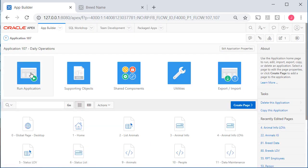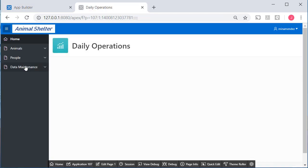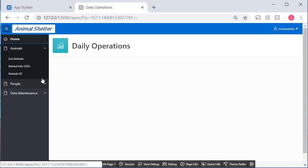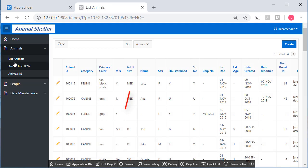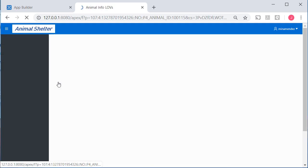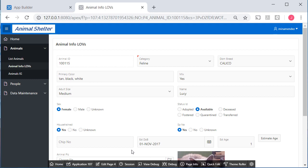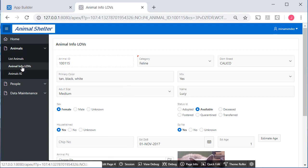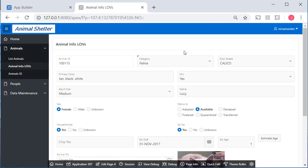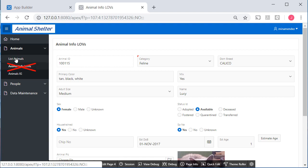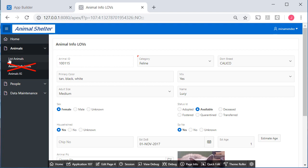When I run the application, I also have some edits to make to the menu. List of animals takes us to page 2. When we click on something to edit or to add, it goes to page 4. If I come over here to Animal Info, L-O-Vs, it goes directly to page 4. I don't actually want access directly to the form. It will always be through the report. So I'm going to remove this menu item.